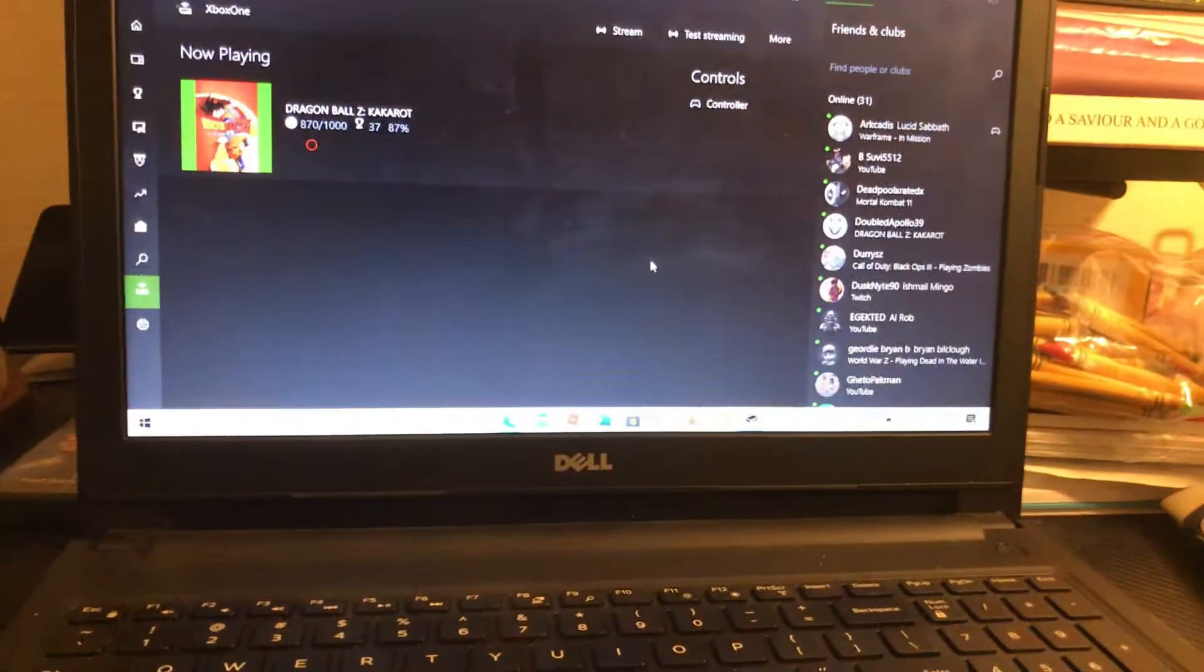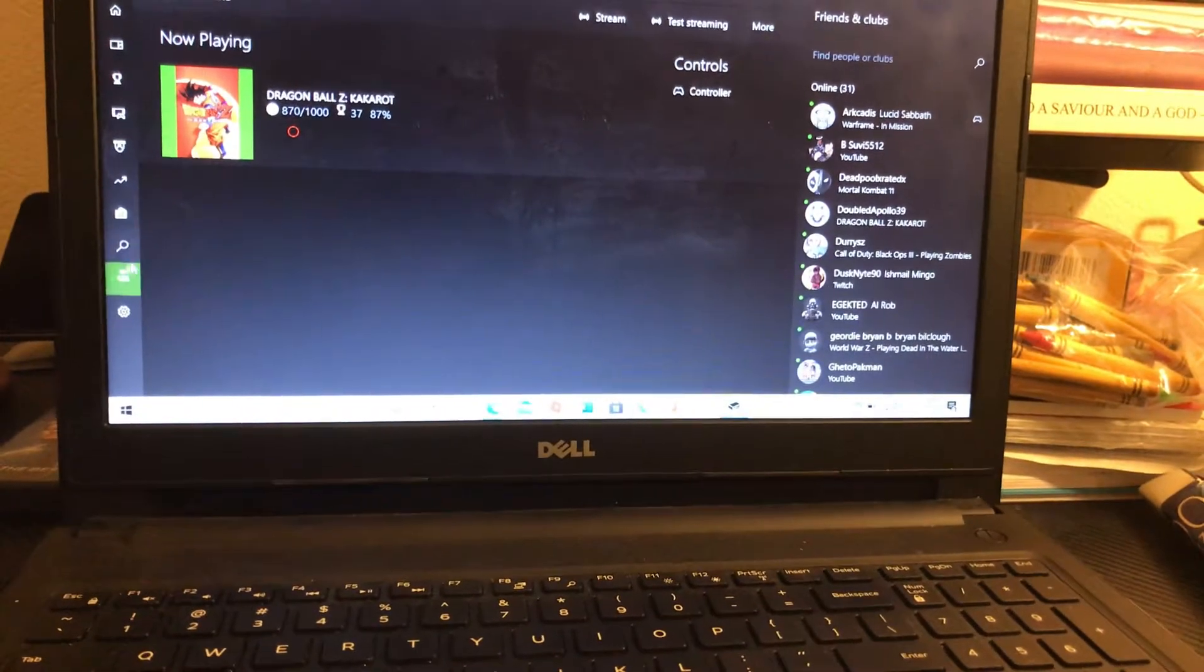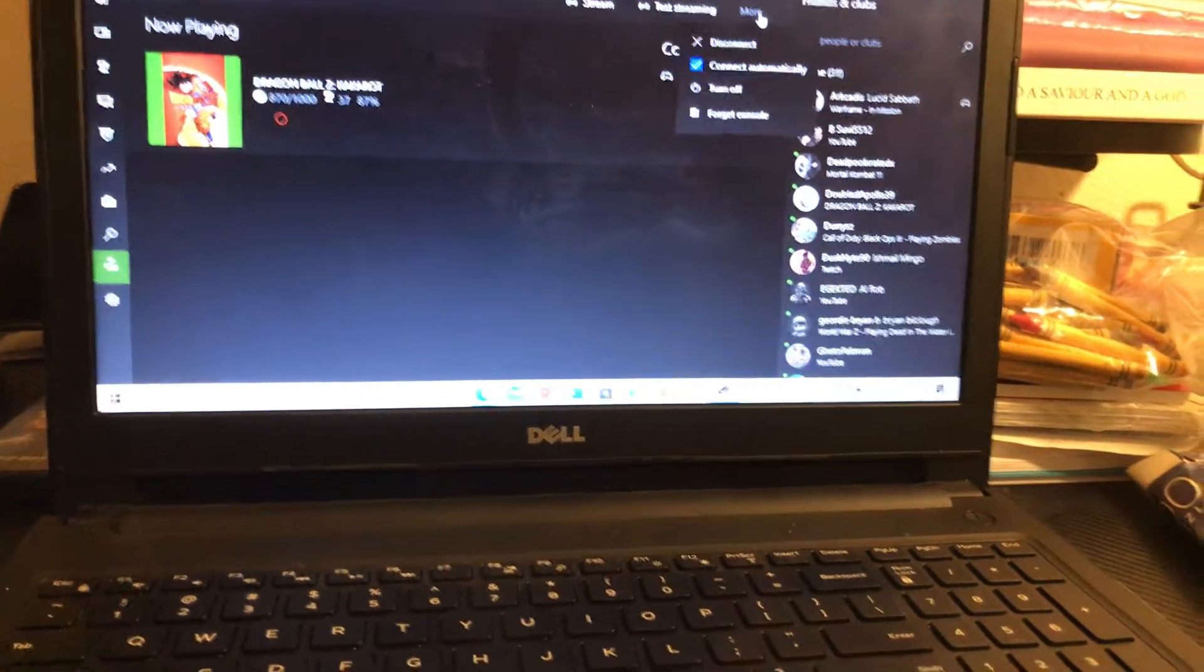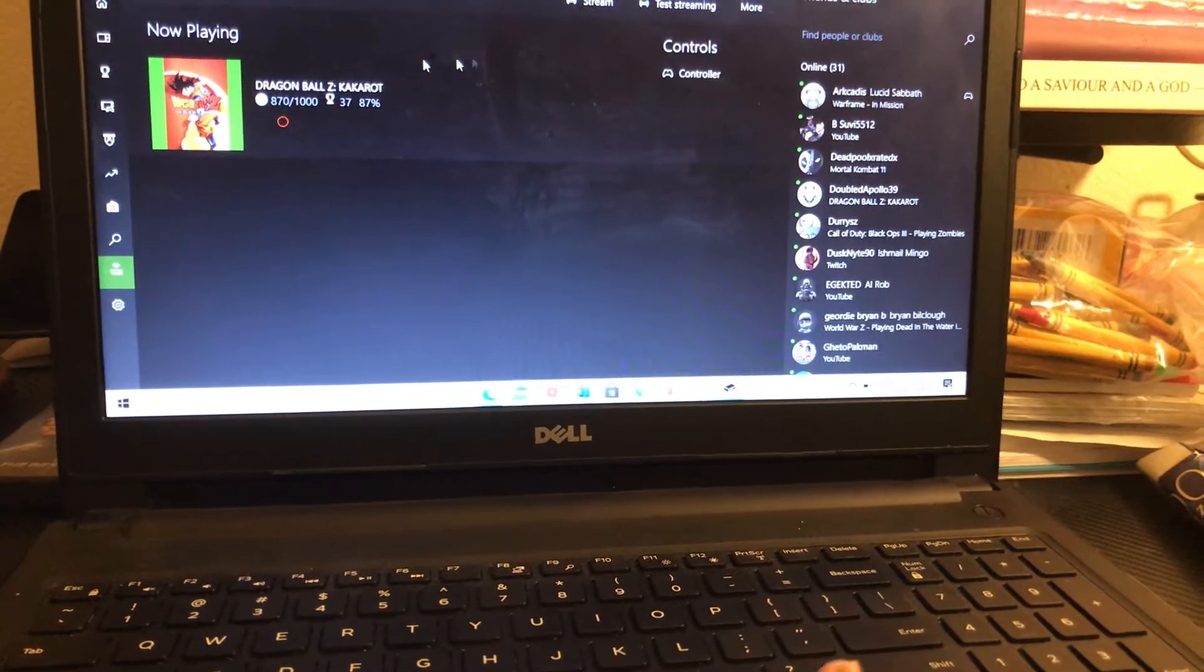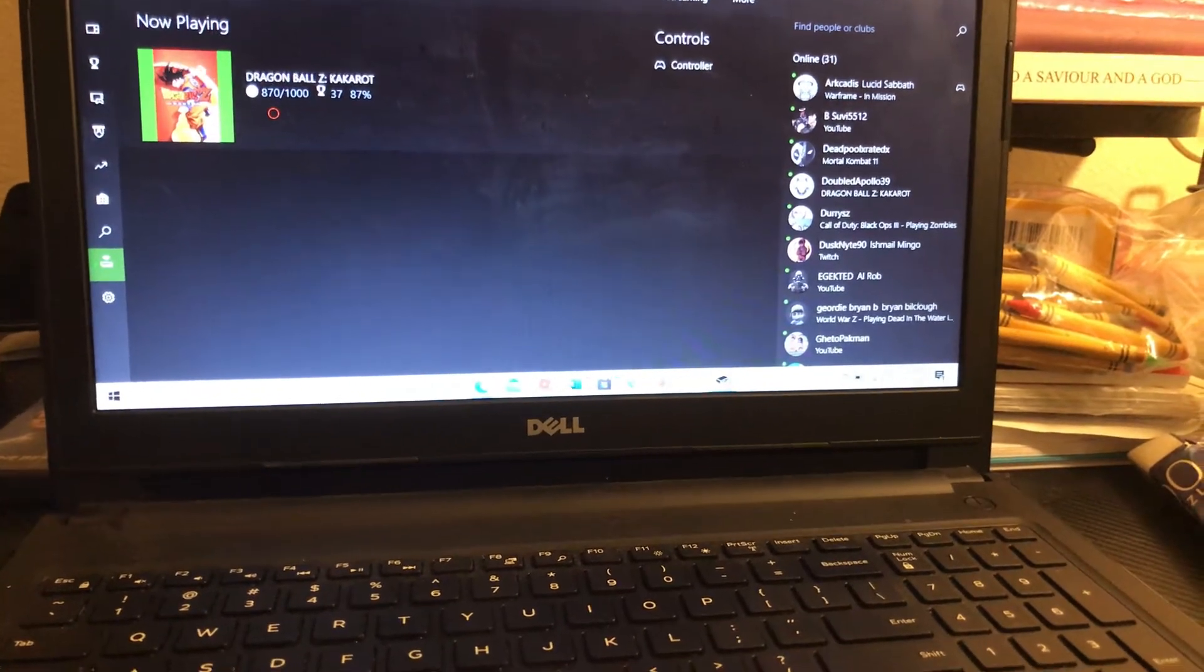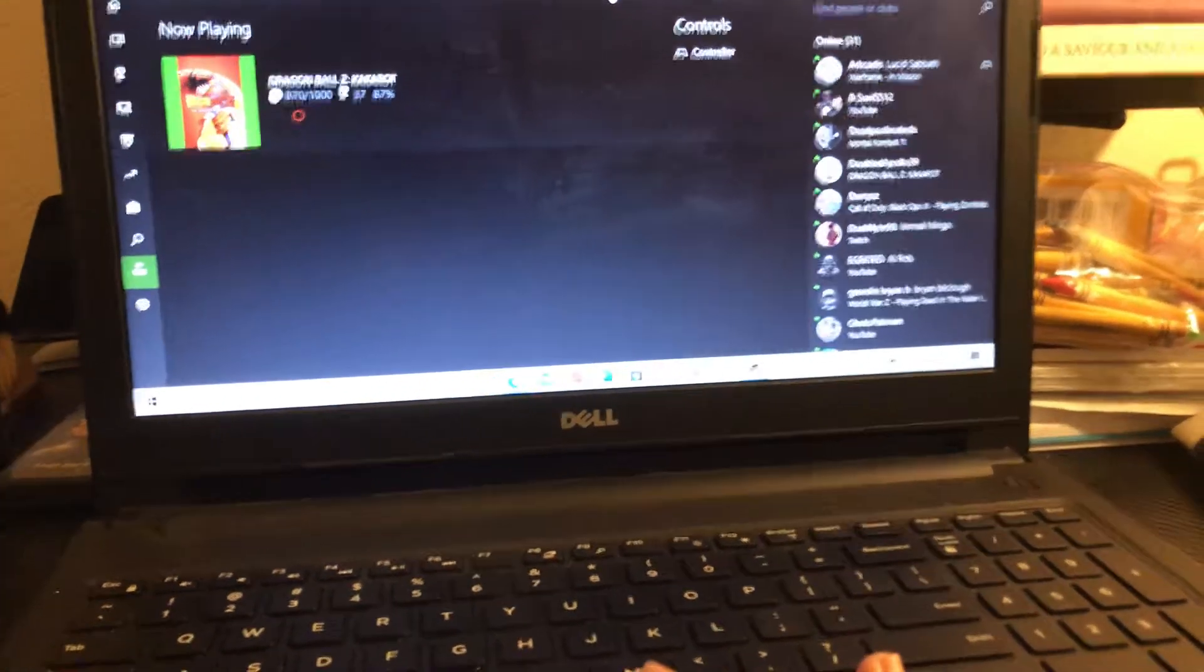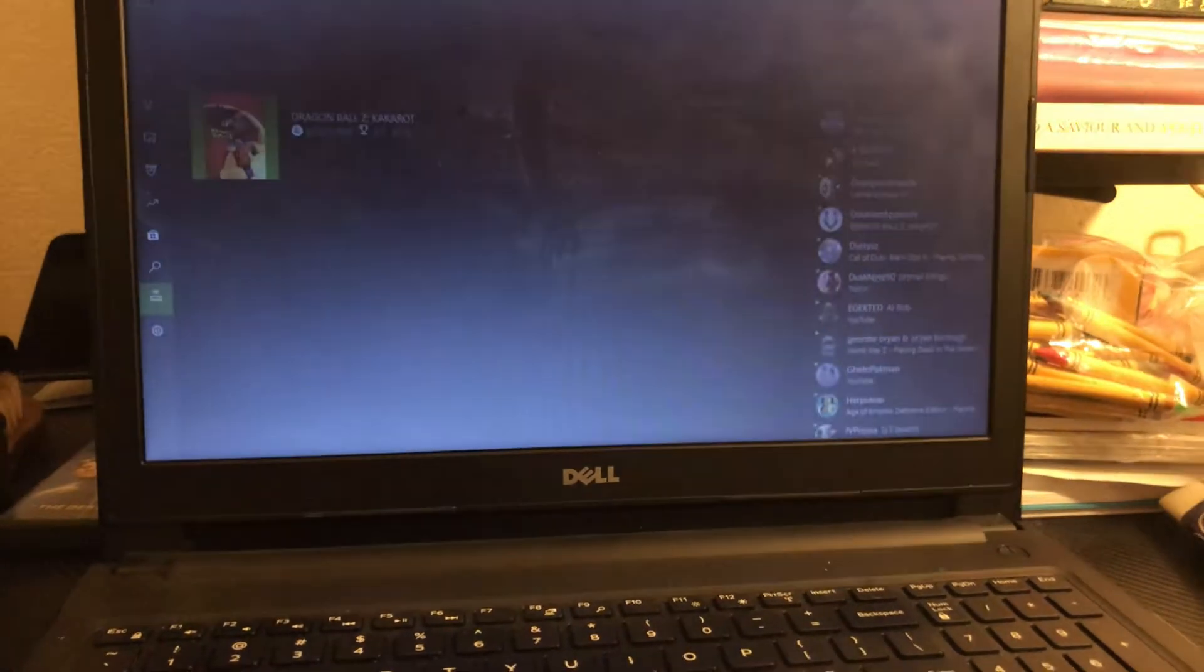And then, of course, you connect your console. So I'm not going to disconnect mine. But you connect your console, and then you press stream, and watch what happens.